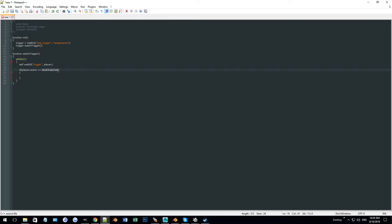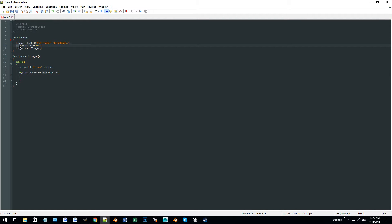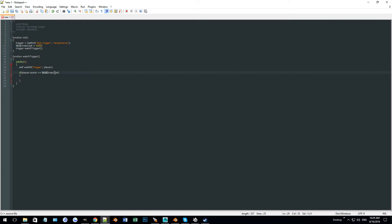We don't have level.trapCost defined yet, so we can define it up in the initial function before this gets called — level.trapCost equals 1000. You might wonder: if trigger was defined up there but not available here, how does level.trapCost work? If I just called it trapCost, watch trigger wouldn't know what trapCost is. But since it's level.trapCost, all functions know what level is. So by creating this variable under level, this function can still access it — whereas a plain local variable like trapCost would only be usable in the function it was defined in.